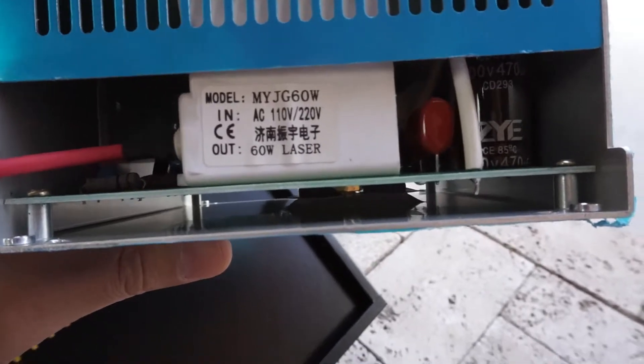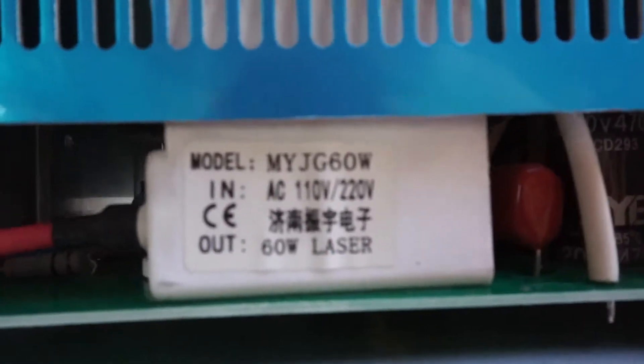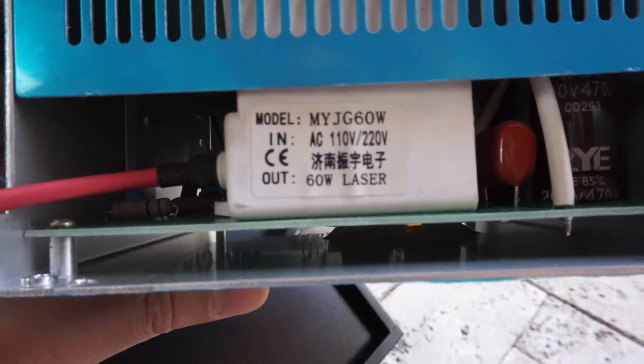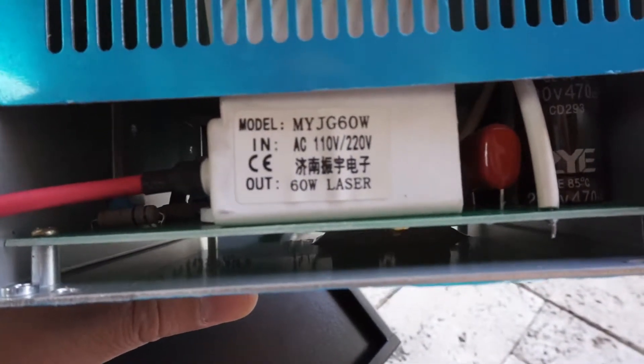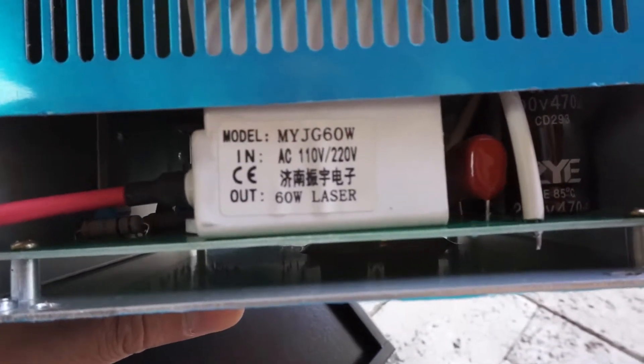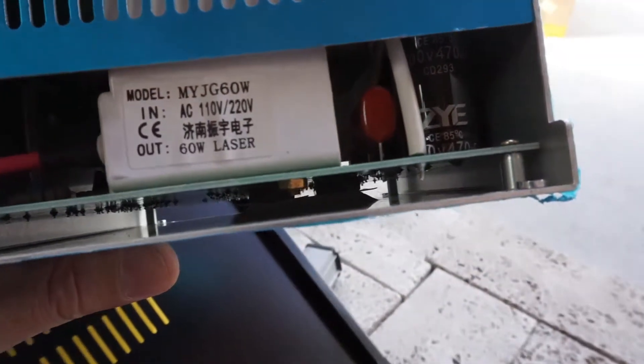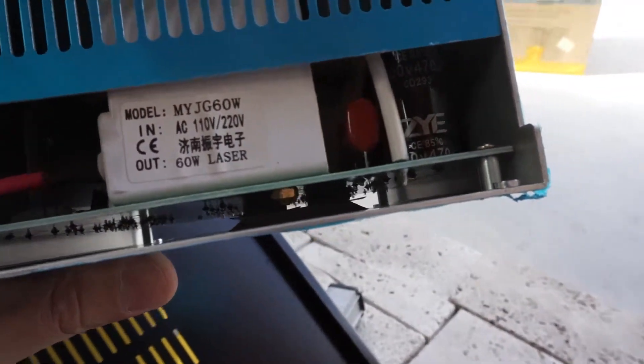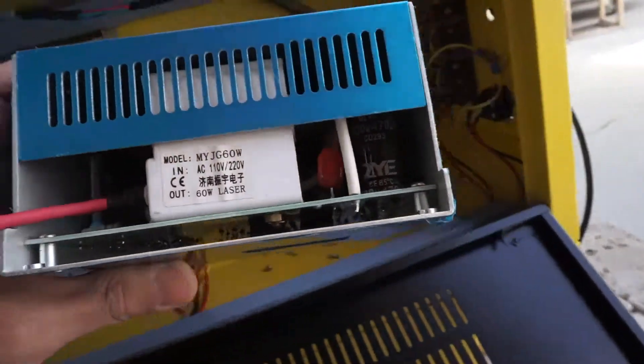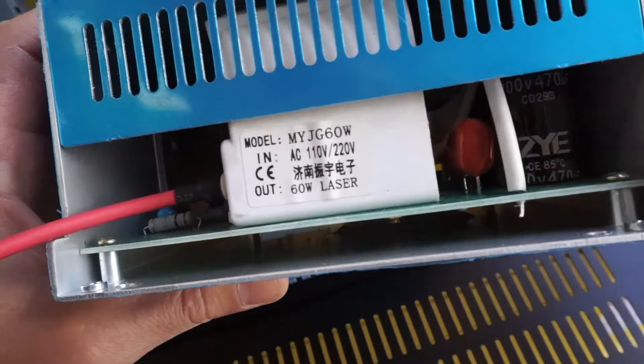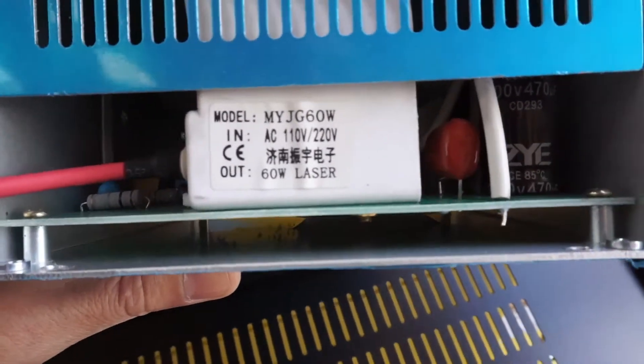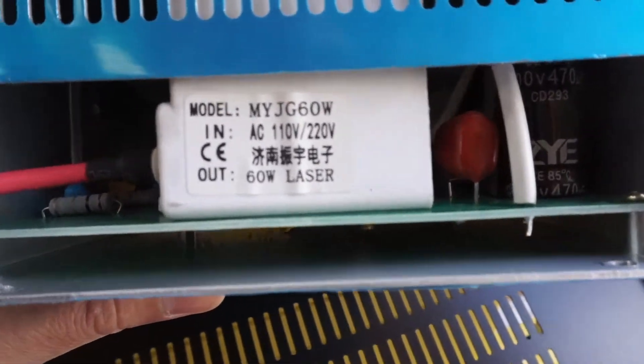60W. Once again that's MYJG 60W. So if you have a 60-watt laser, at the current date that is the power supply. It'll say at the bottom 'out is 60 watt laser' as you can see right there.